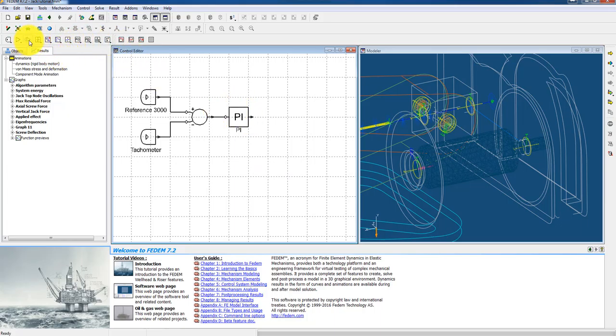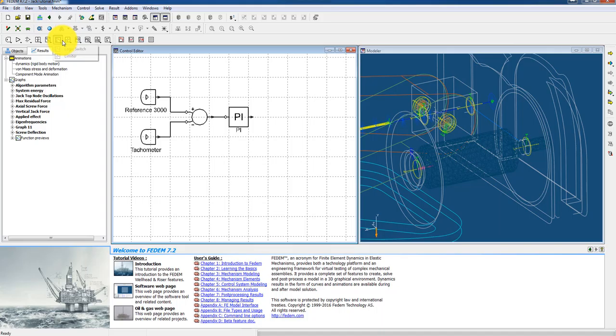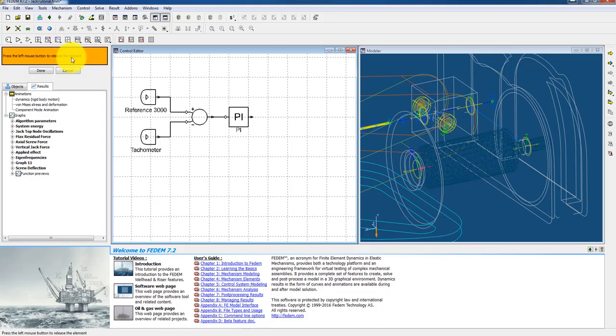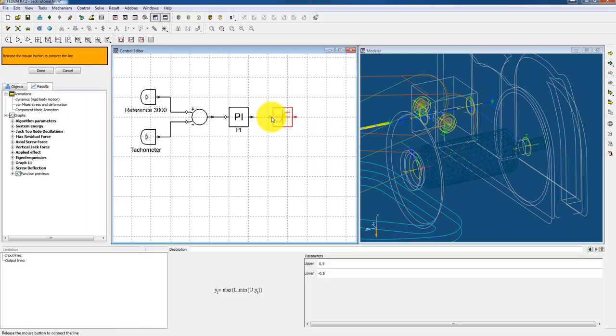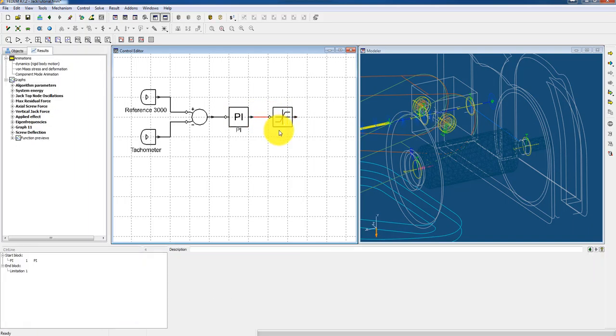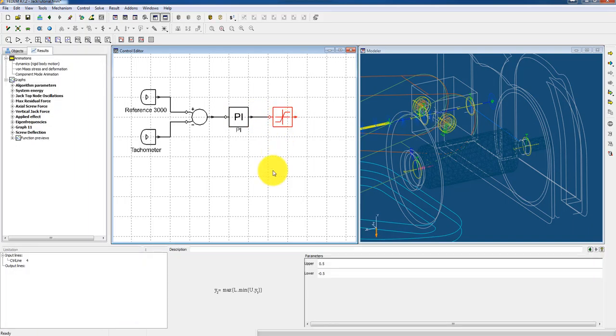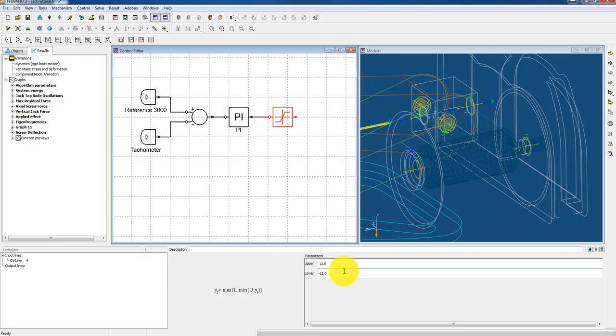And then from this controller I will have an output current I guess. And I know that there is a fuse on this system. So I want to put a limiter on which represents my fuse, which I think is 12 ampere. So I use the upper limit of 12 and a lower limit of minus 12. So I call this one fuse.